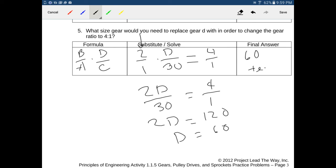That wraps it up for this worksheet. Make sure to work hard on the last problems. I hope it goes well.